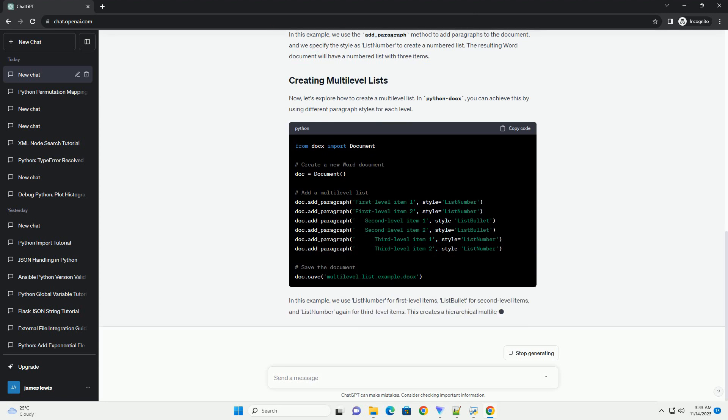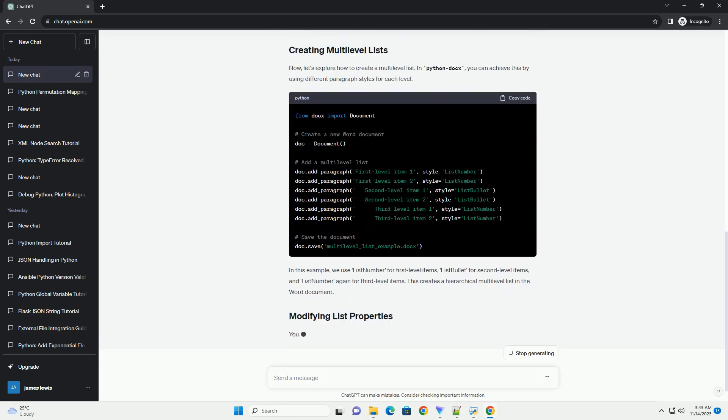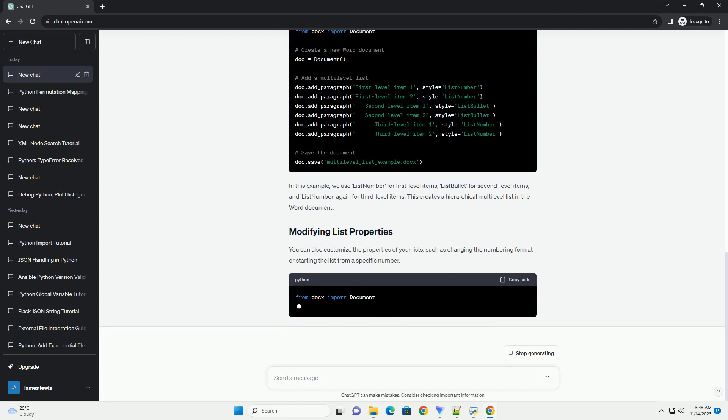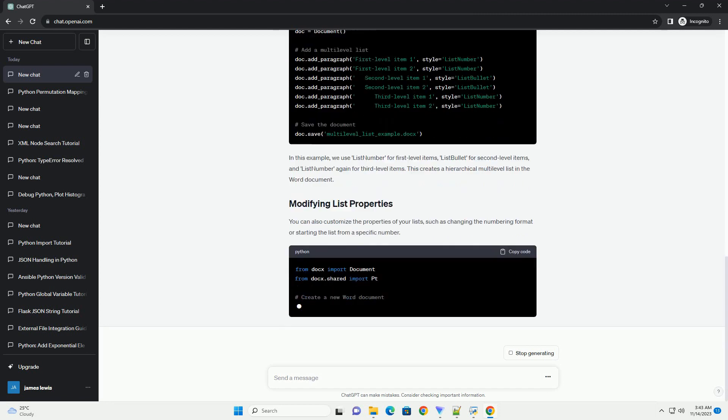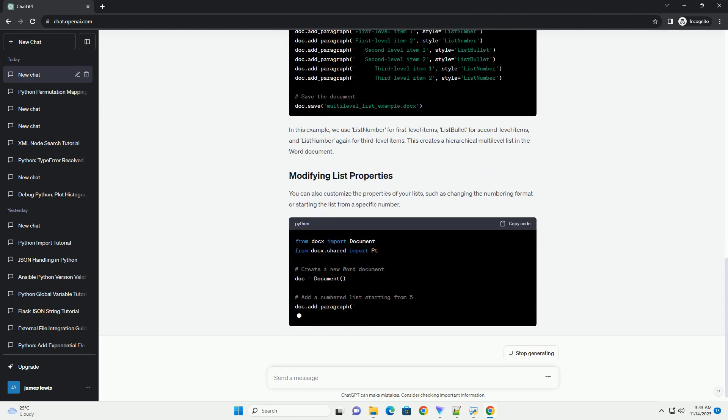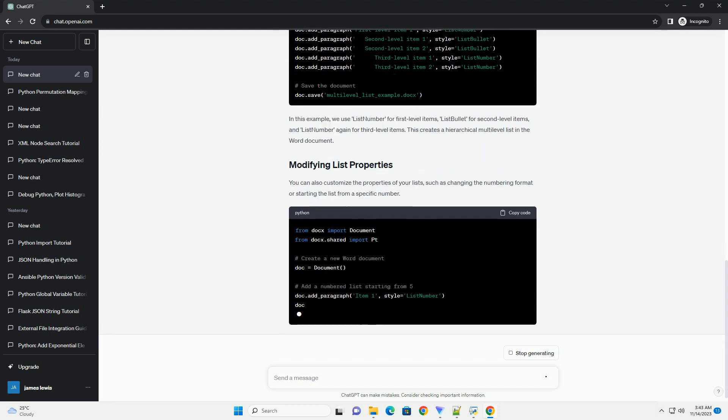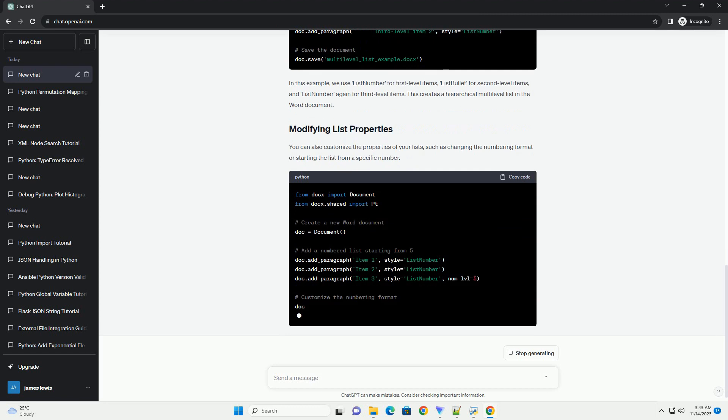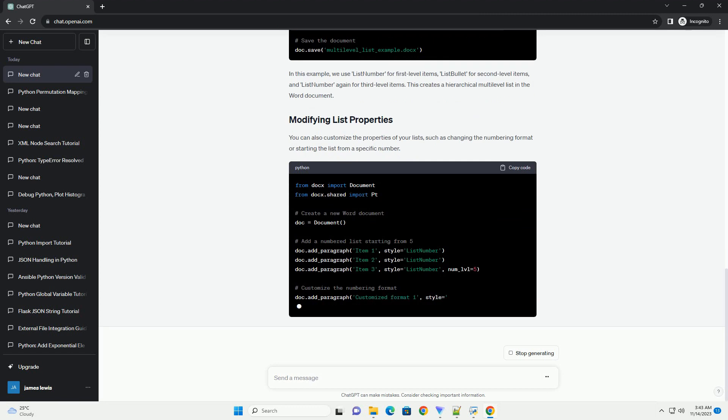Now, let's explore how to create a multilevel list. In Python Docs, you can achieve this by using different paragraph styles for each level.